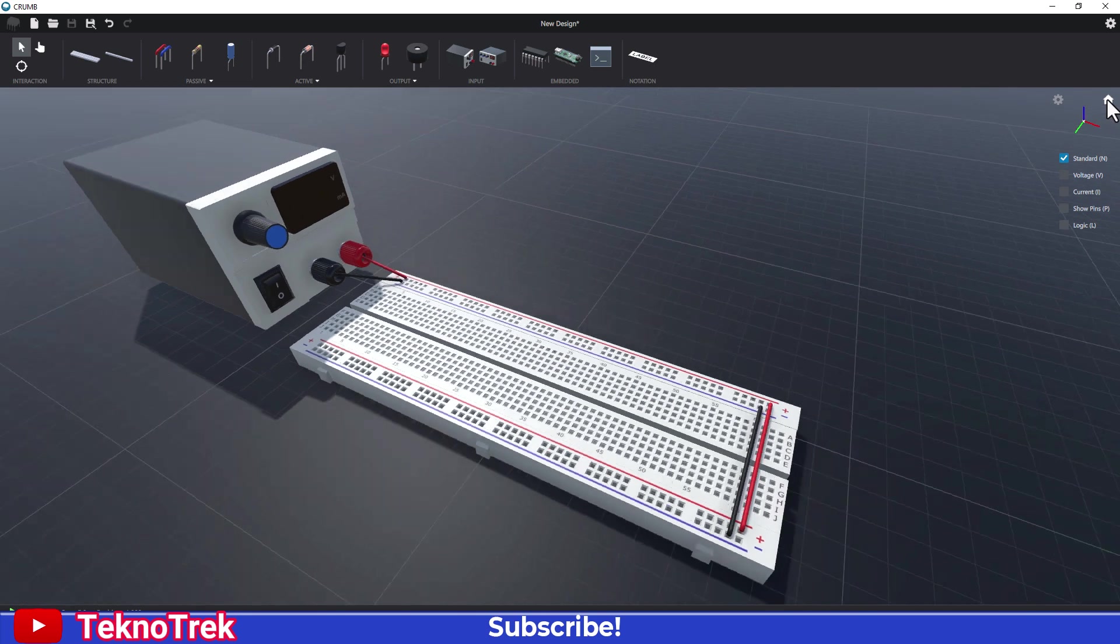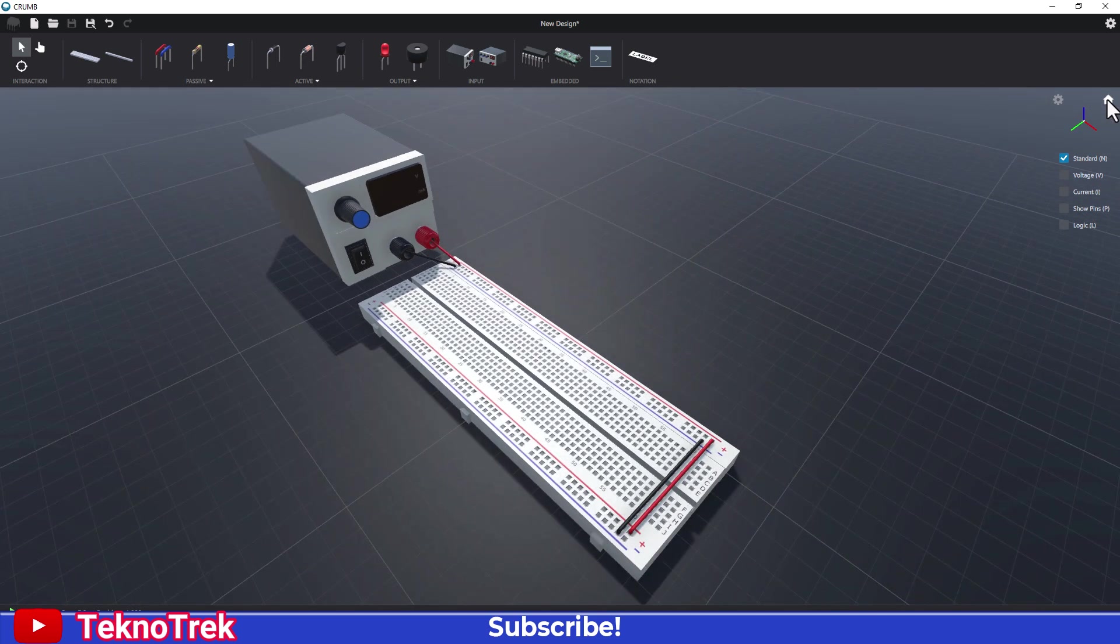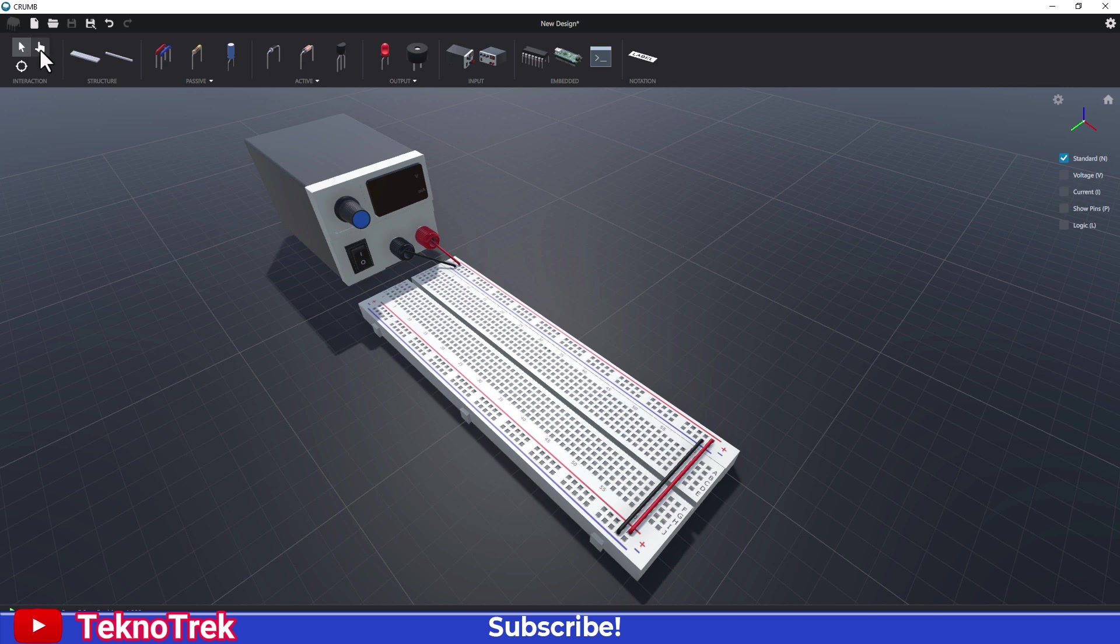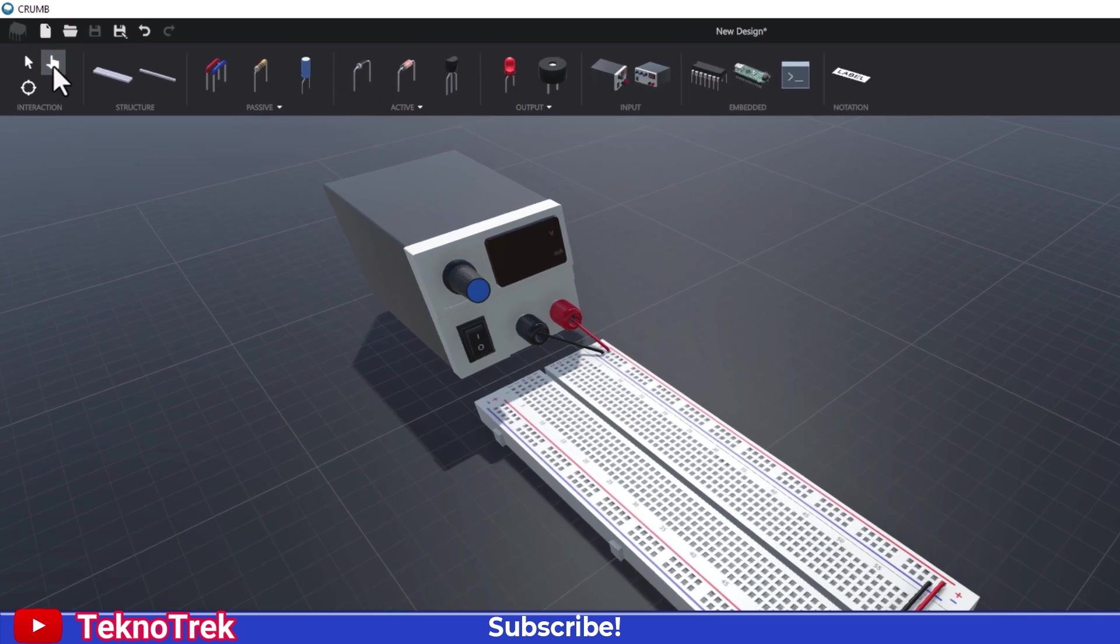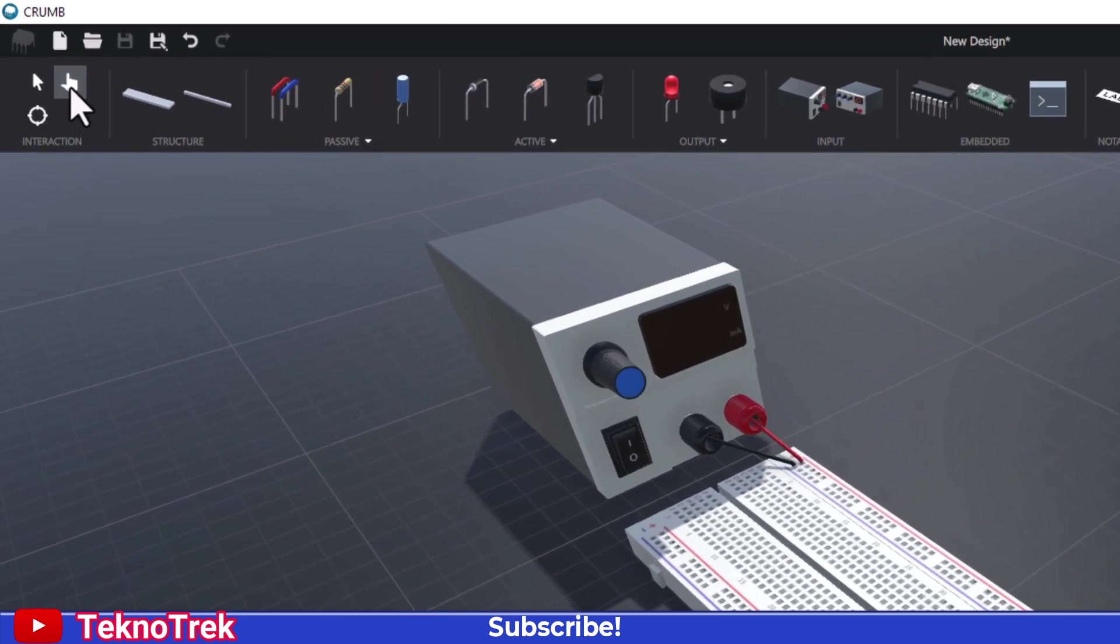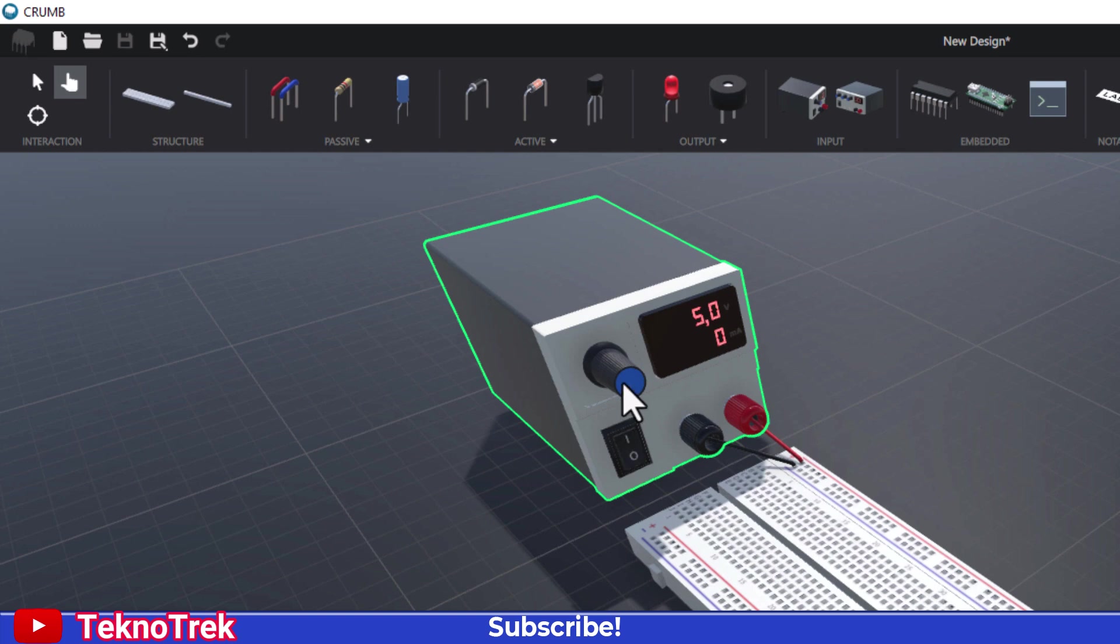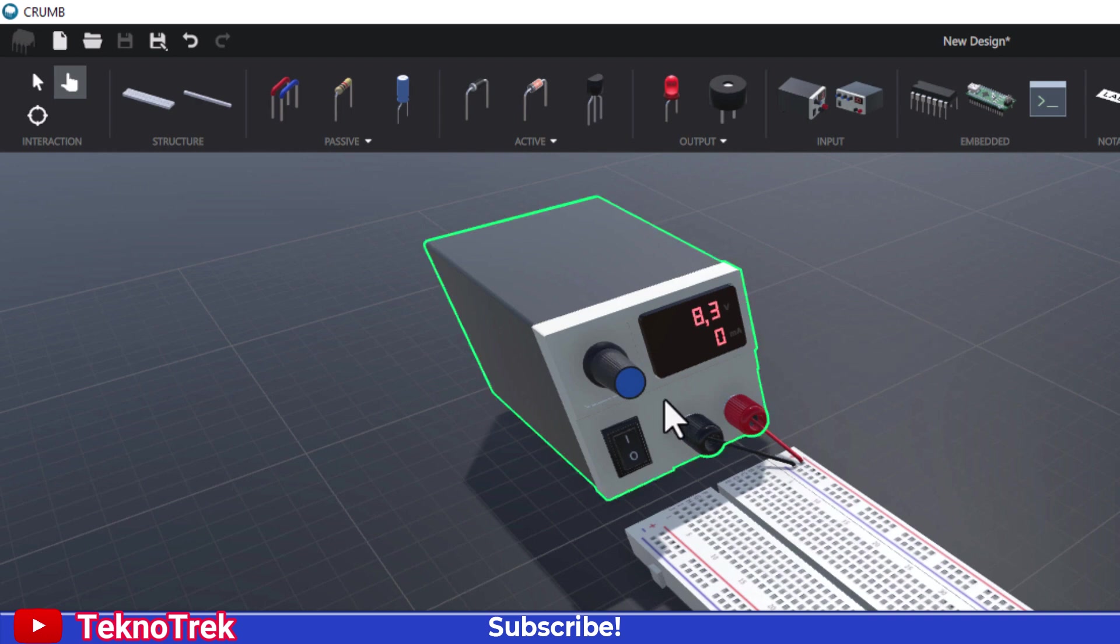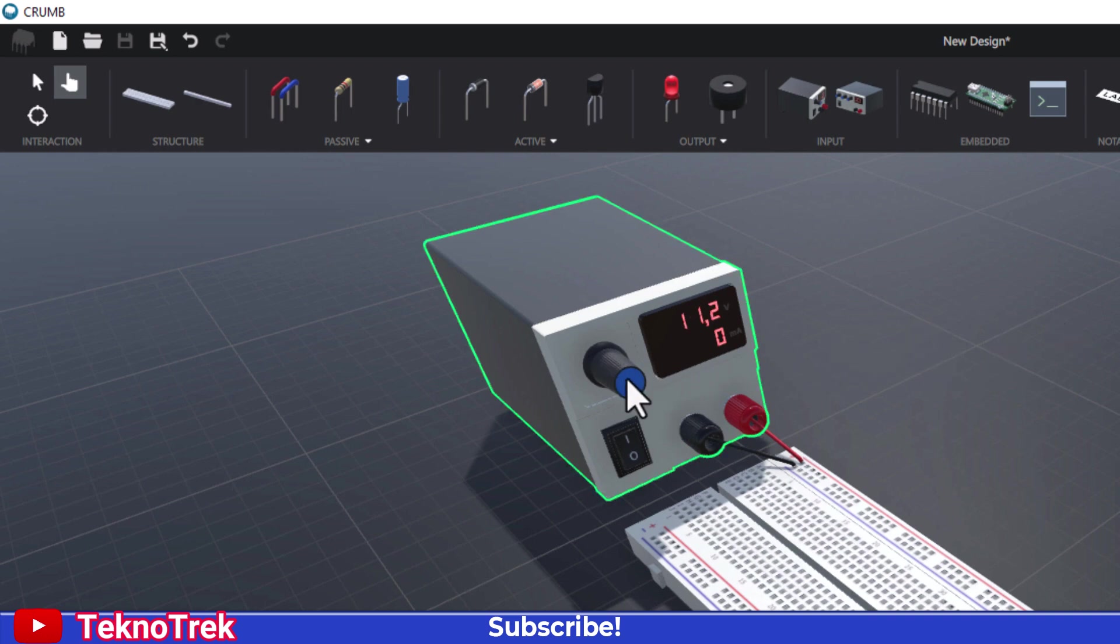Let's test the power supply. Select the hand tool from the menu. Right-click and drag left or right on the adjustment knob to change the output voltage. This power supply can output up to 12 volts.